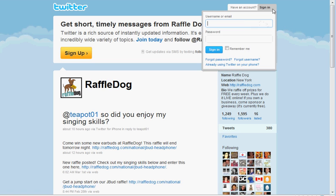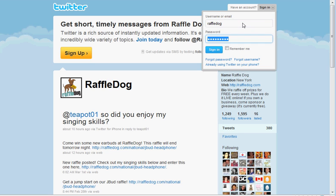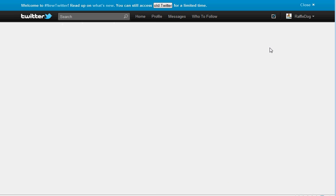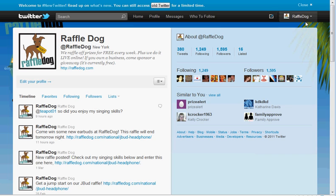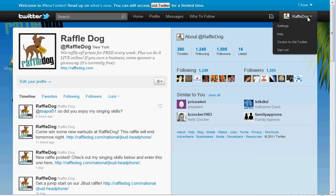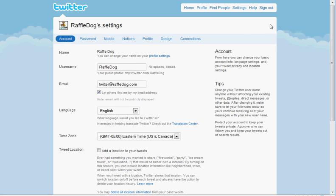To start things off, you're just going to sign in to your Twitter page. Once you're signed in, just go to this tab over here and select Settings. That brings you right to the Settings page. So now just go to the Design tab, which is right here.